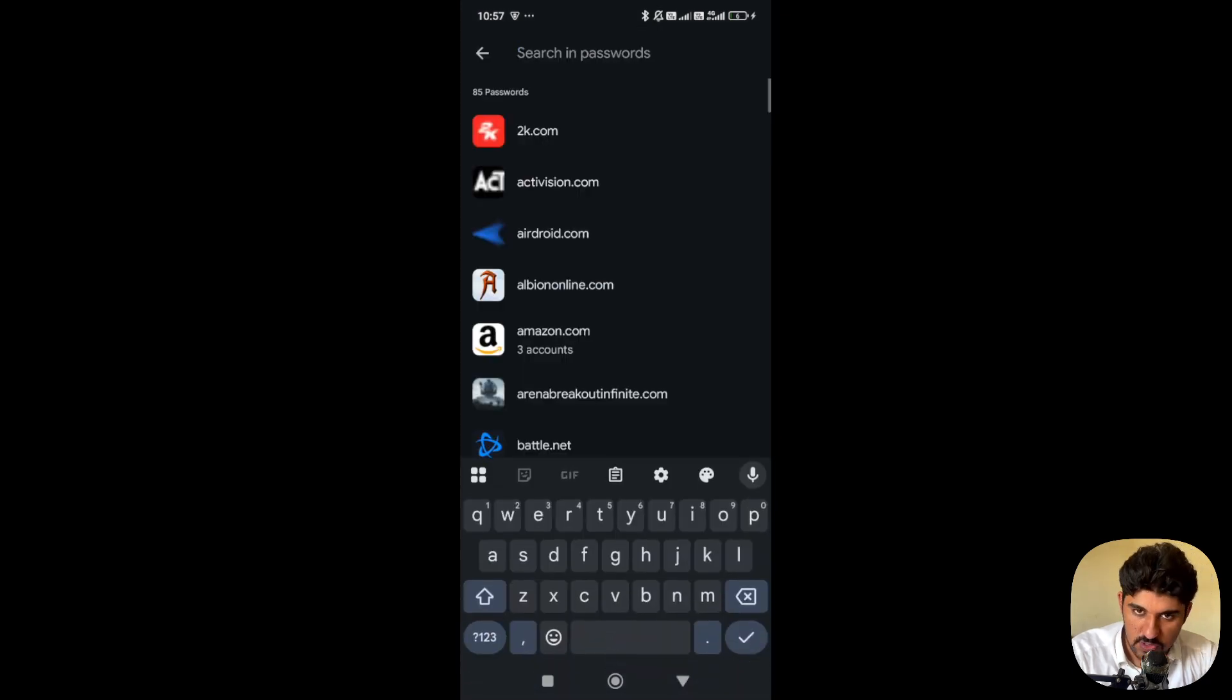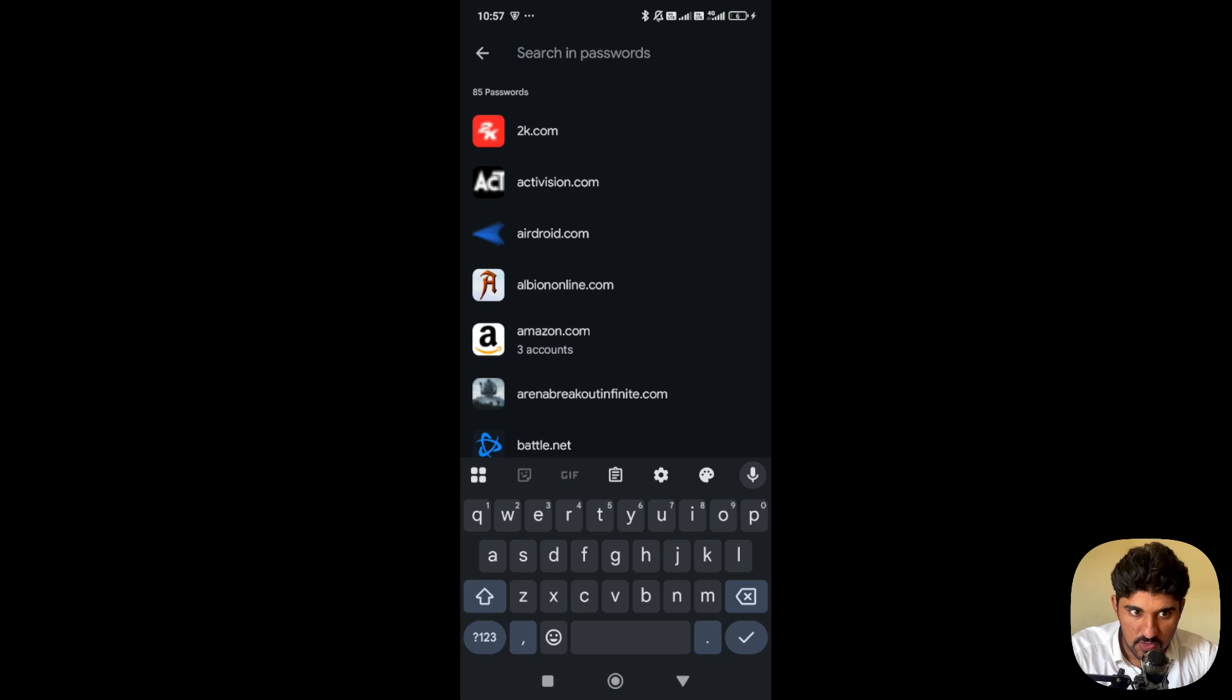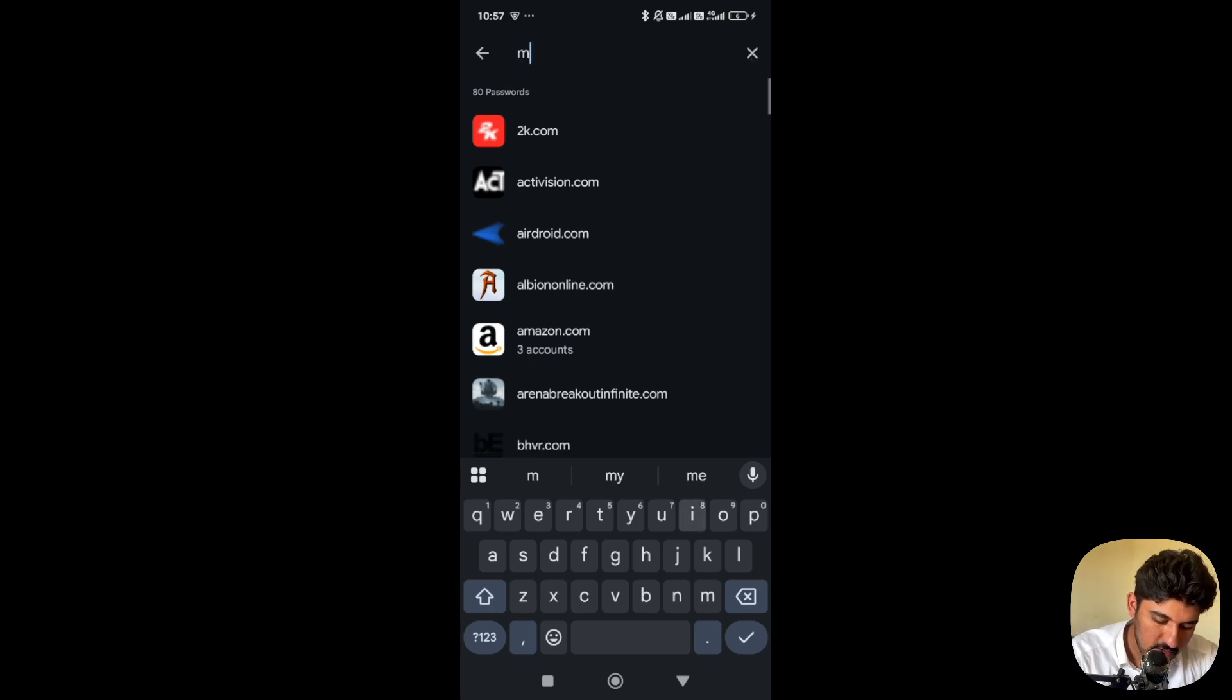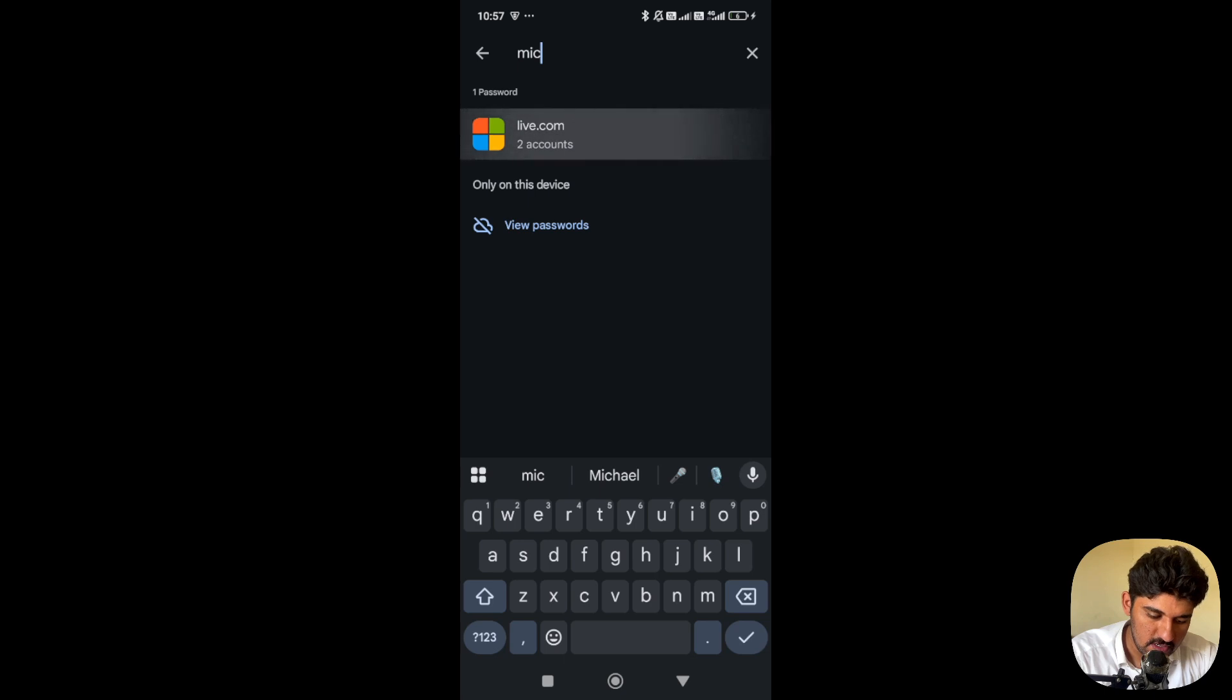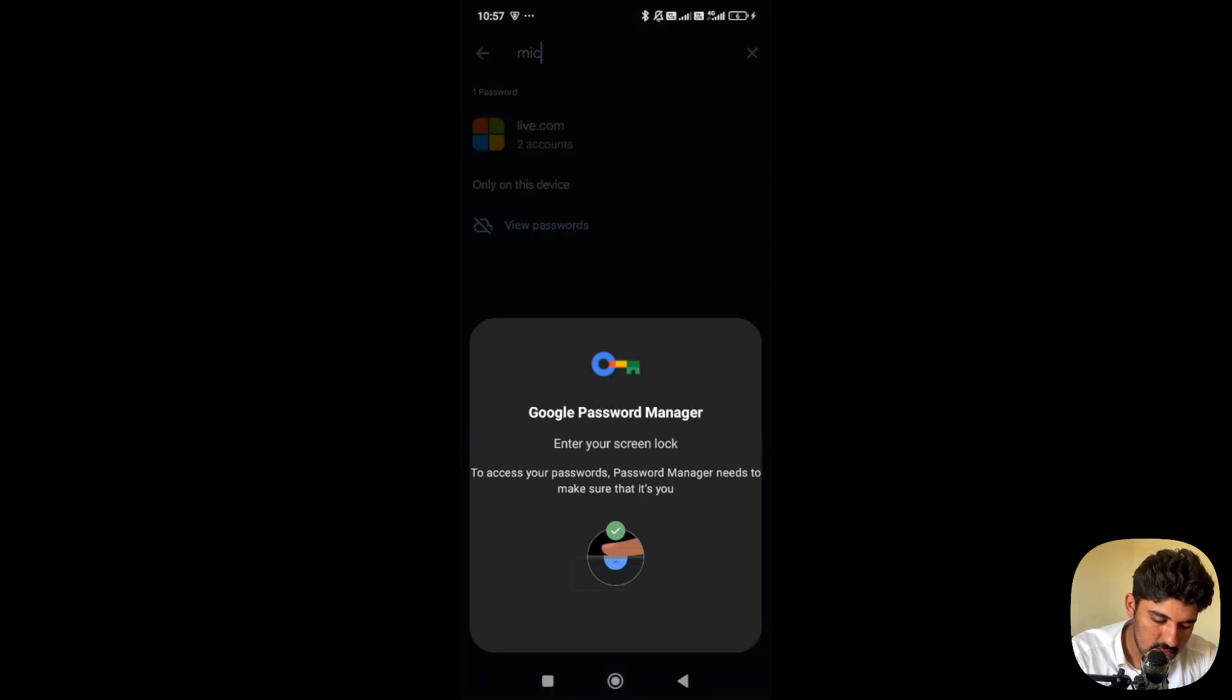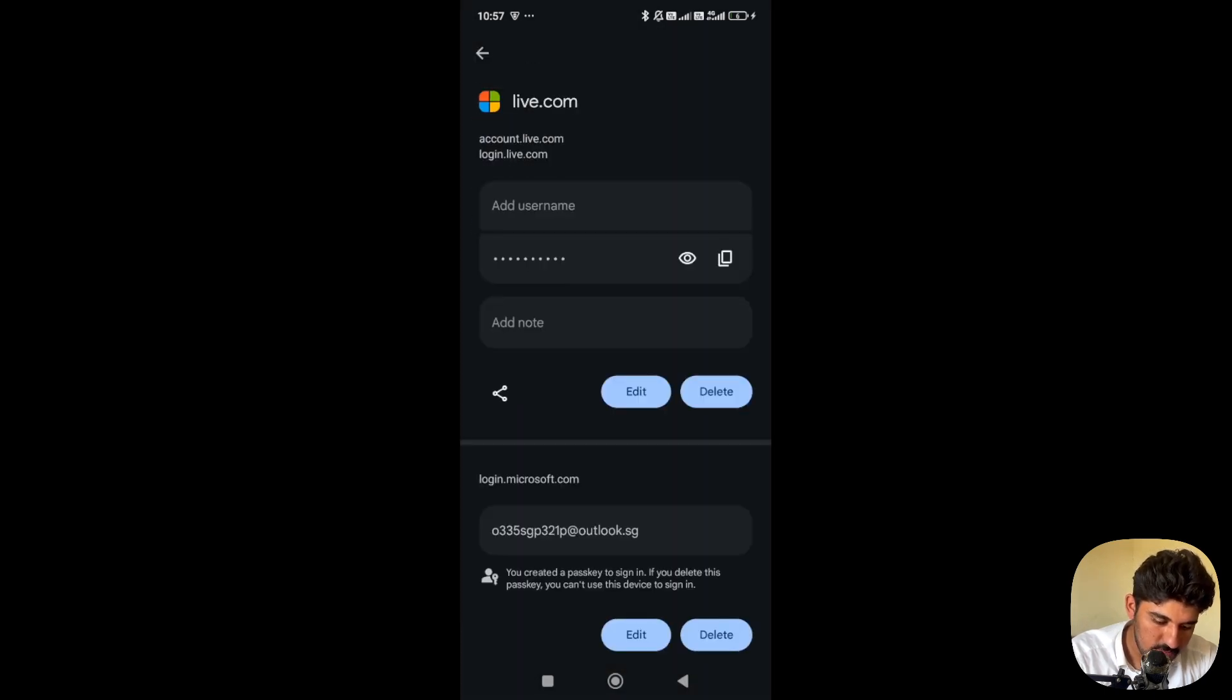Select the website where you're facing this issue. I was facing the issue with Microsoft, which is right here. Let's open that.